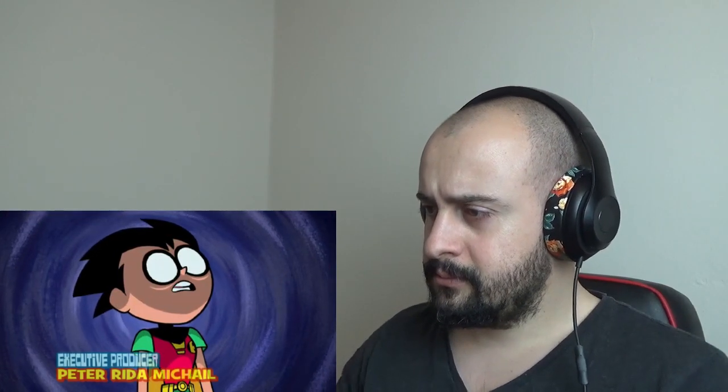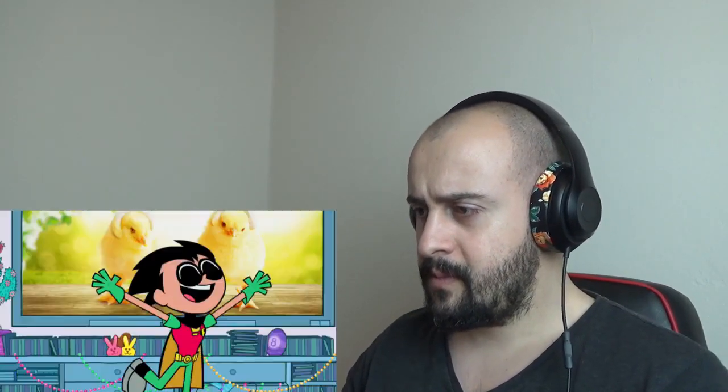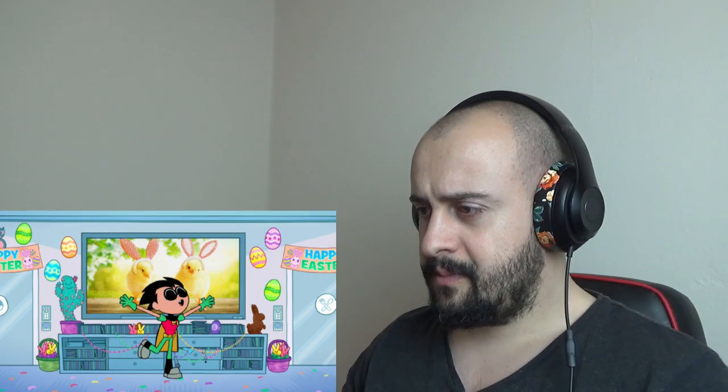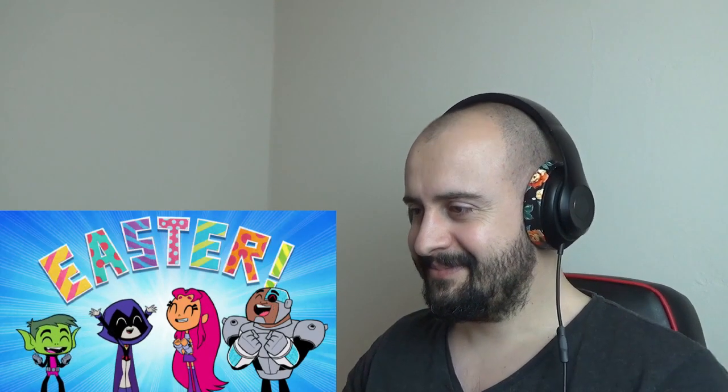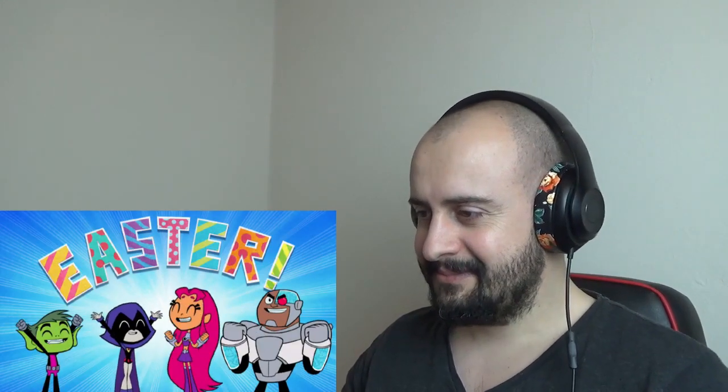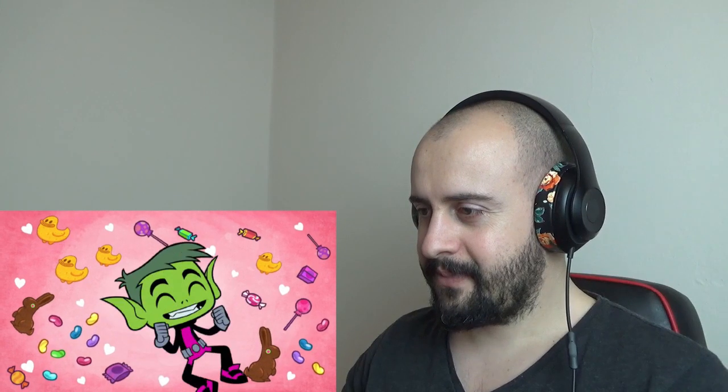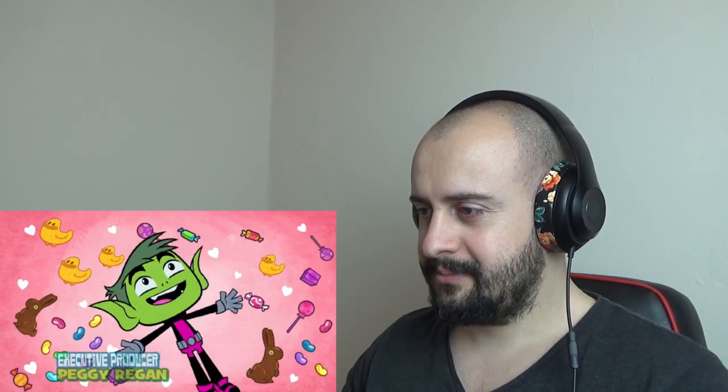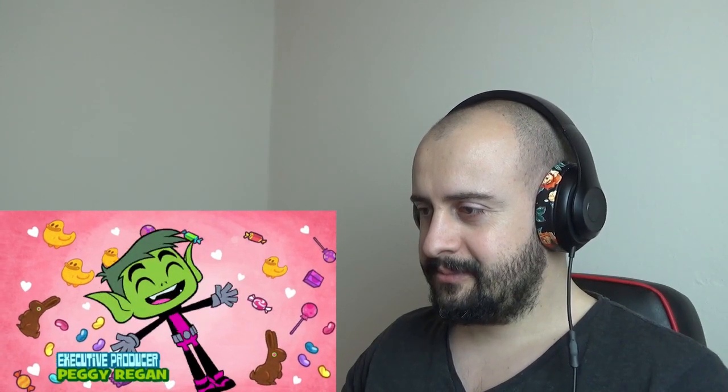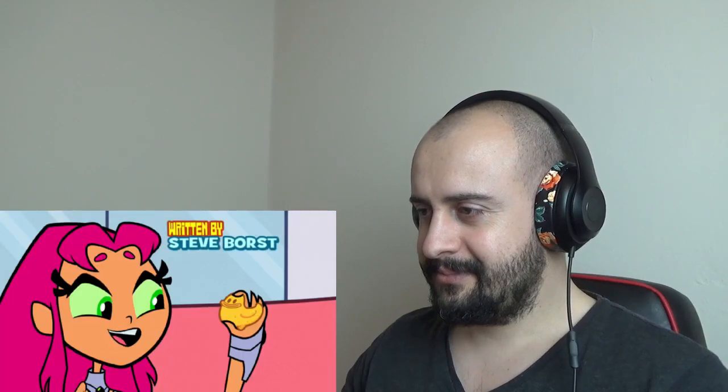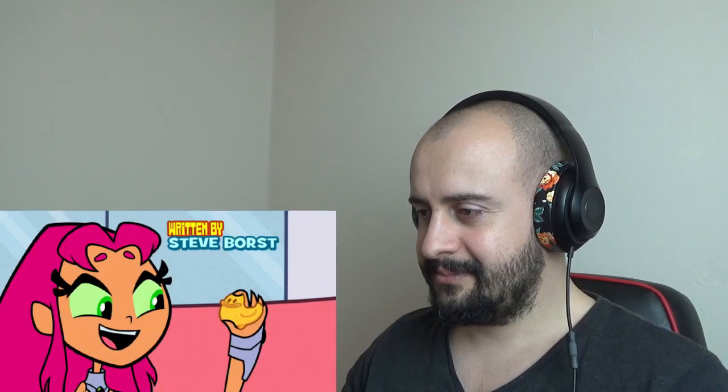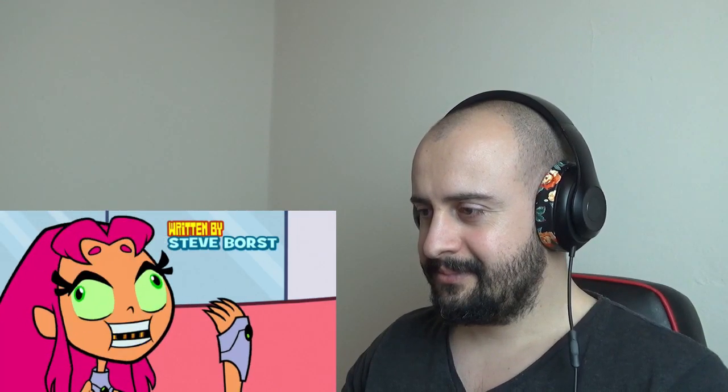Titans, you know what today is? Easter! We loves Easter, it's got all that good candy! Like those colorful jelly beans, the marshmallow duckies, and those sweet sweet chocolate bunnies.